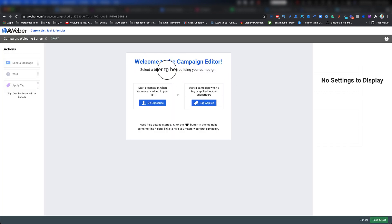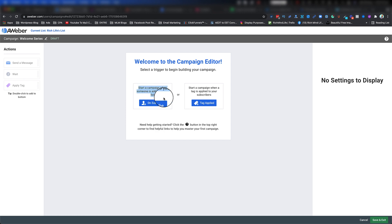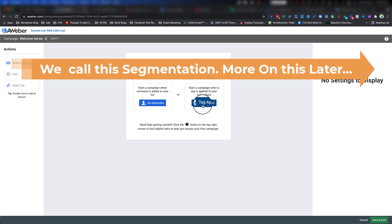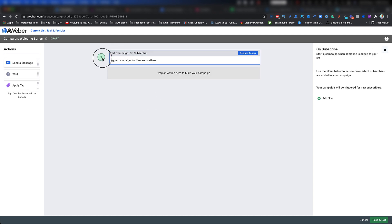Now it asks how you want to trigger this campaign. You have two options: On Subscribe and Tag Applied. The first option means as soon as someone subscribes to your list, they'll be added to this campaign and start receiving the emails. The other option, Tag Applied, is for when someone takes a specific action — for example, if someone clicks your YouTube video link you can tag them as 'YouTube Clicker' and run a specific campaign for anyone with that tag. For this video I'm going to use Subscribe.